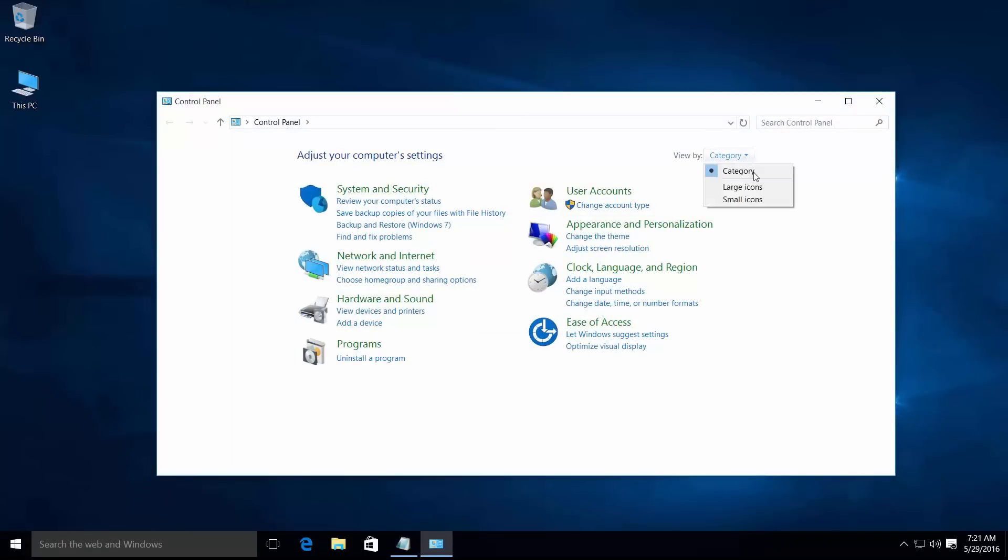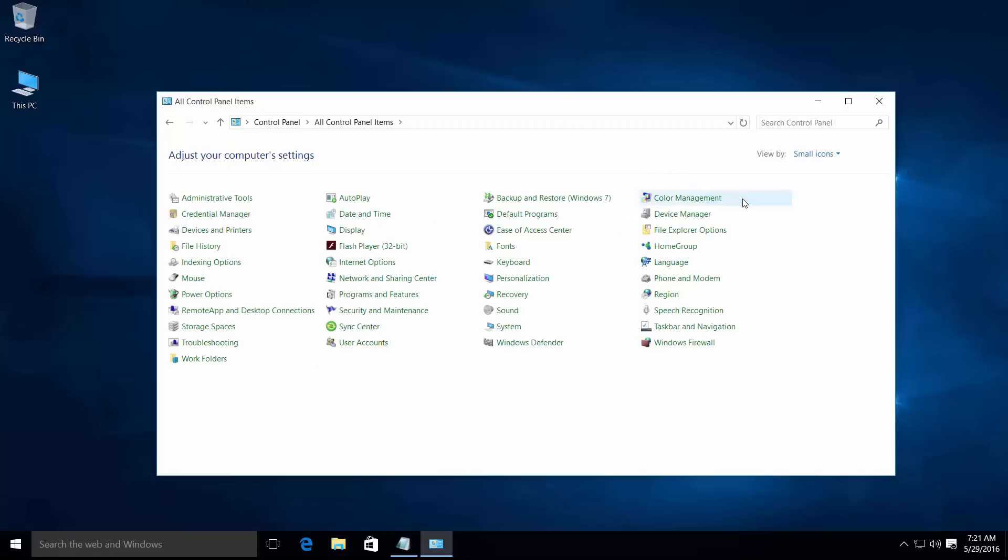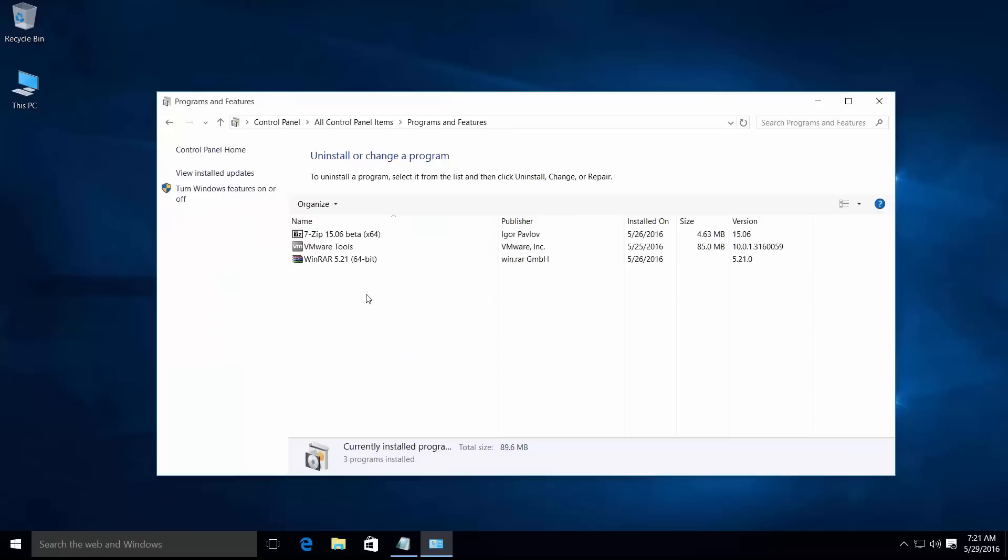Then open Programs and Features, then click Turn Windows features on or off.